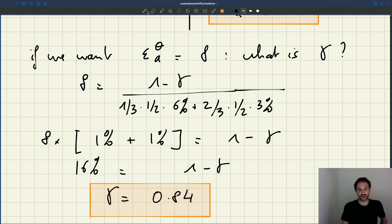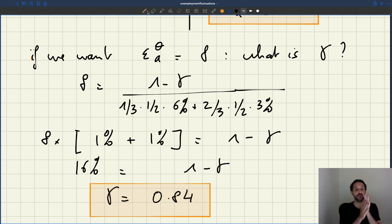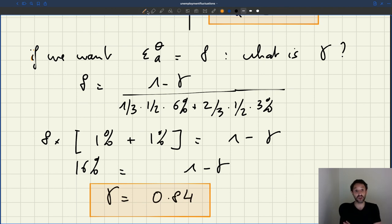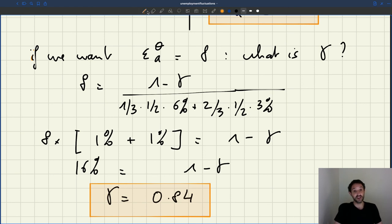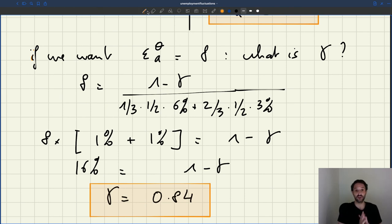So an elasticity of the wage with respect to productivity of 0.84 gives exactly the amount of fluctuation we see in the data using this simple calibration. That's actually quite a high elasticity — you need only very little wage rigidity to generate the fluctuations in the data. People often think you need fixed wages to get reasonable fluctuations, but that's not the case at all. We just need to lower gamma from 1 to 0.84 to get all the fluctuations in unemployment and tightness that we see in the data.